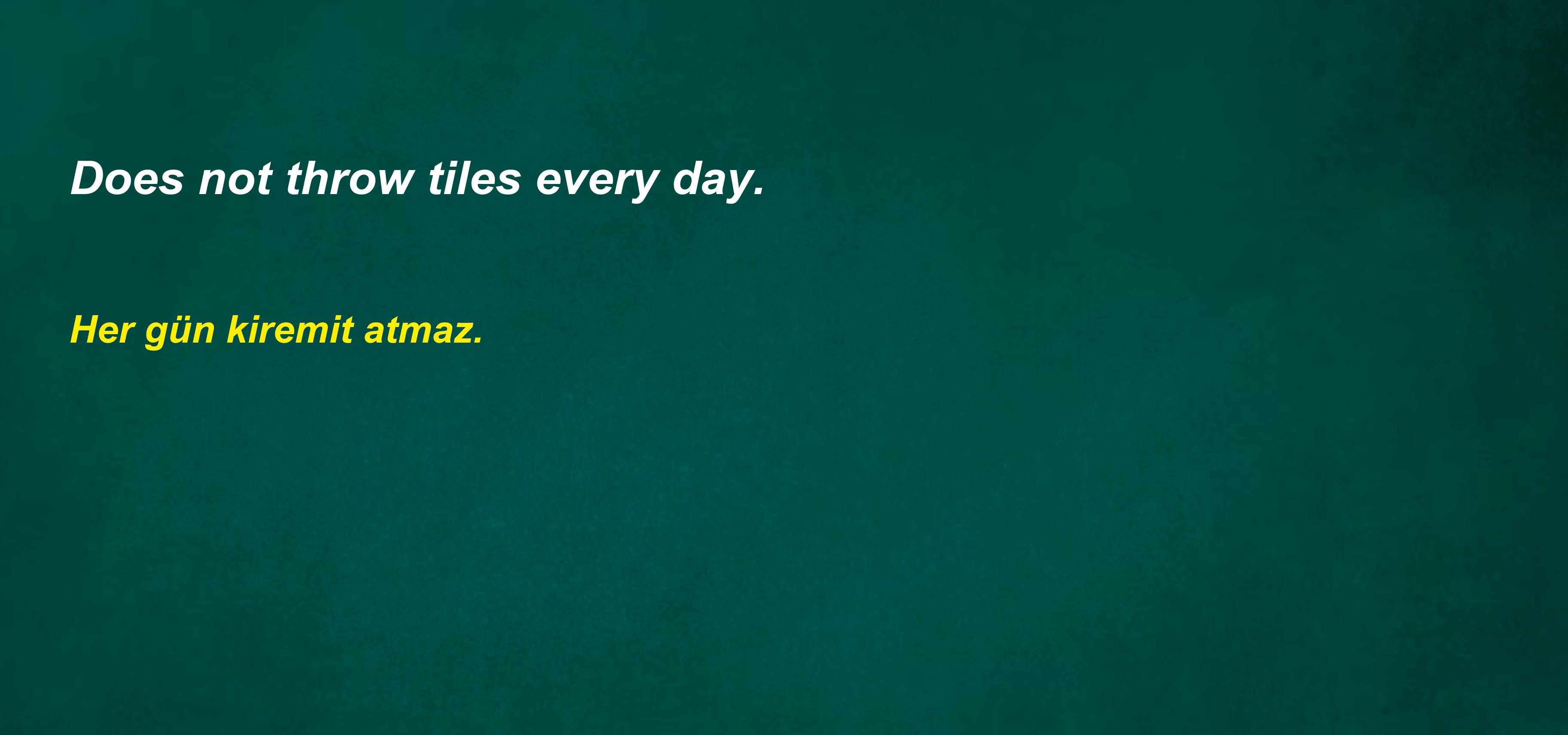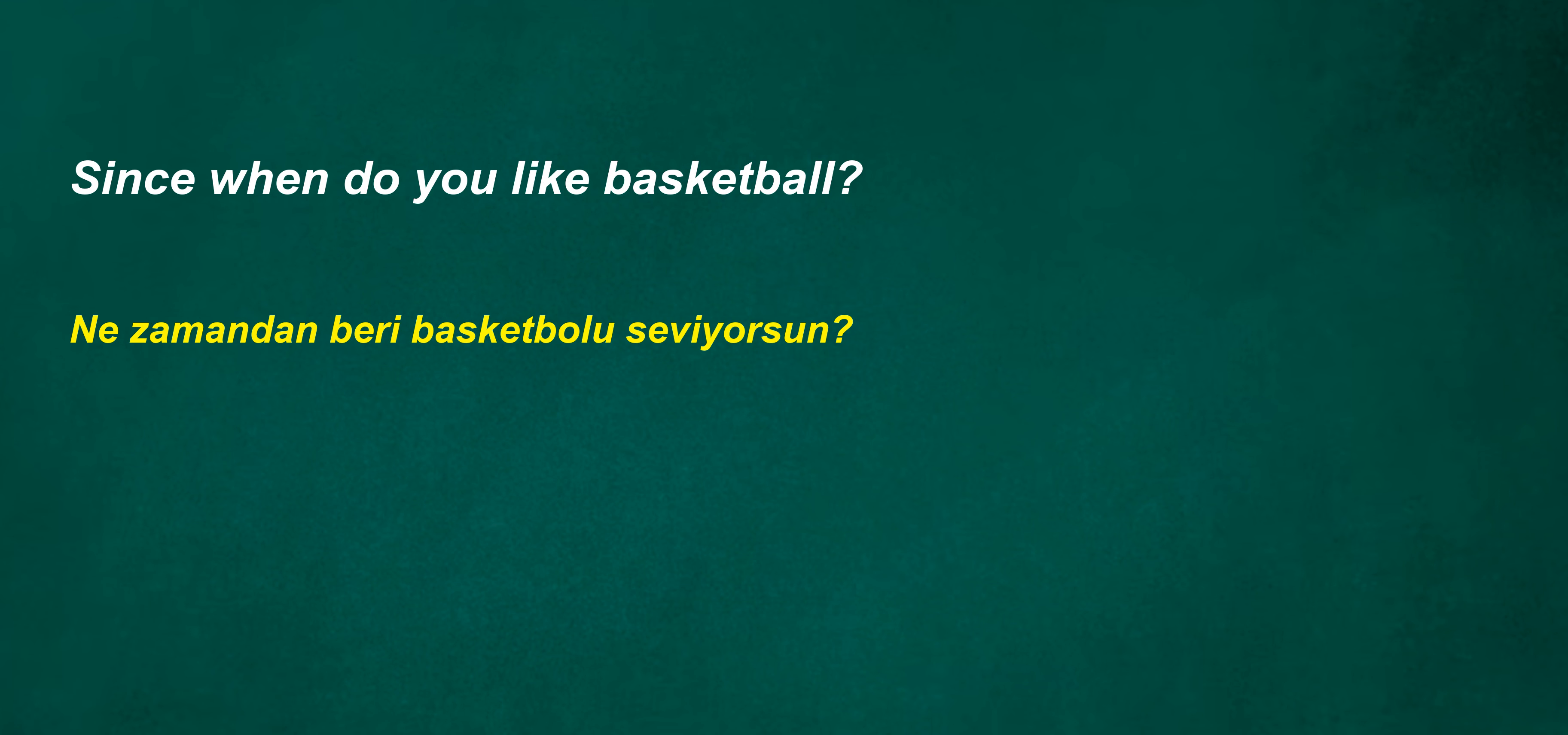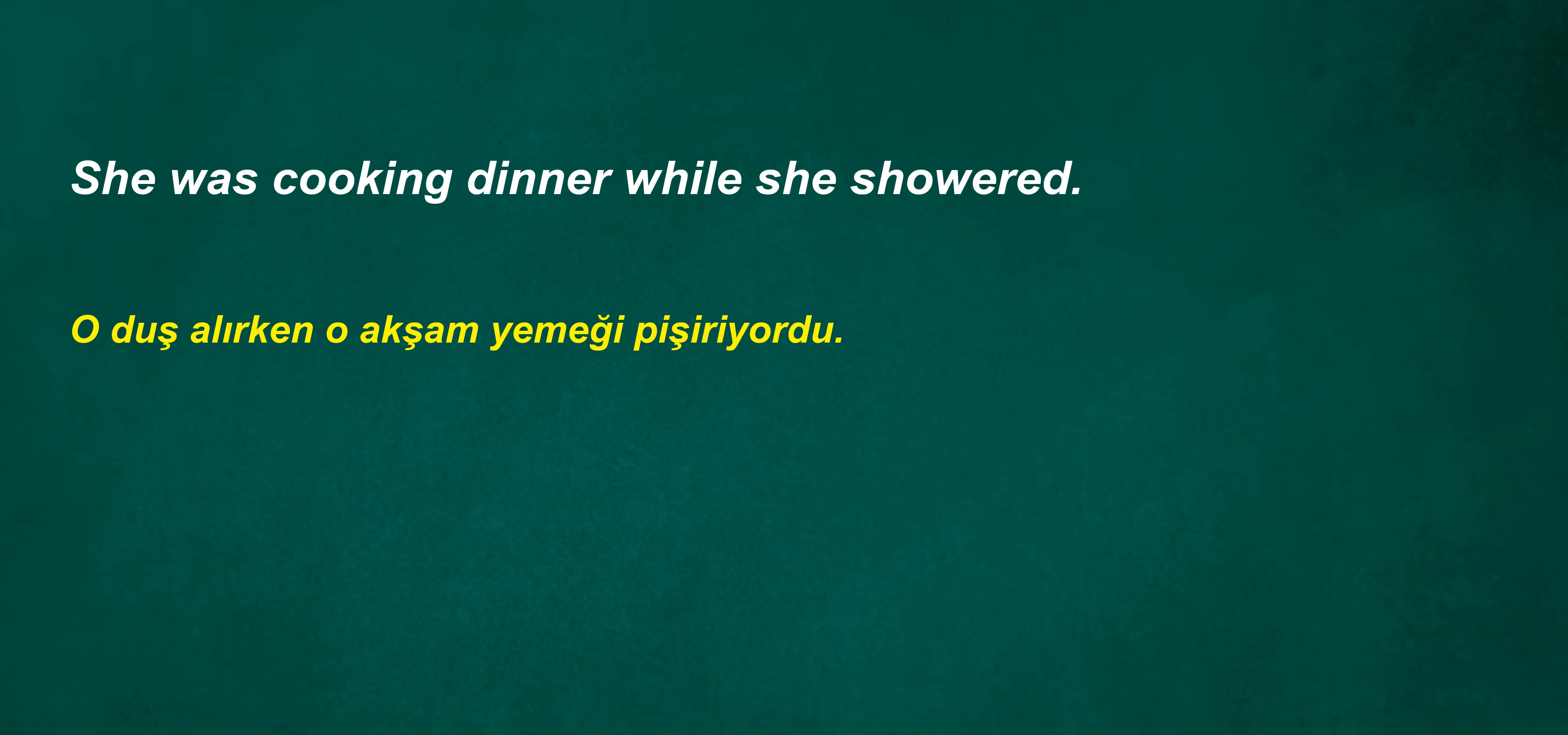Sometimes we don't care. I thought you would help me. Does not throw tiles every day. Since when do you like basketball? She was cooking dinner while she showered. I'm in the room with the games.